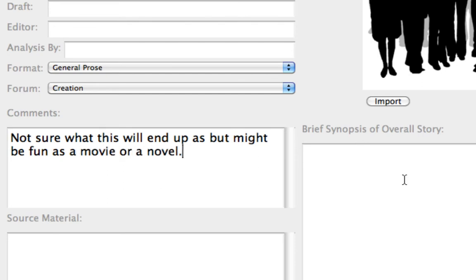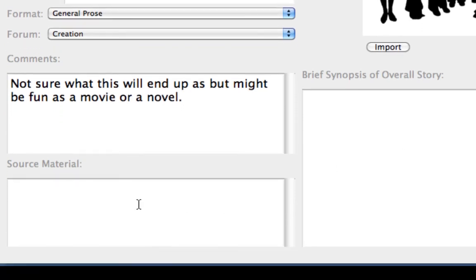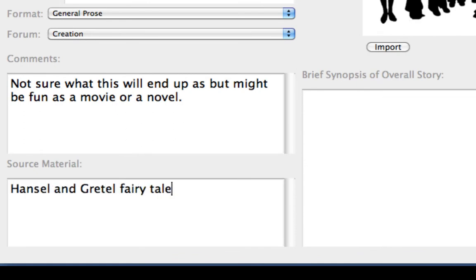The next topic is the Source Material field, where you may note any sources you have used for the project. Type Hansel and Gretel Fairytale by Brothers Grimm.